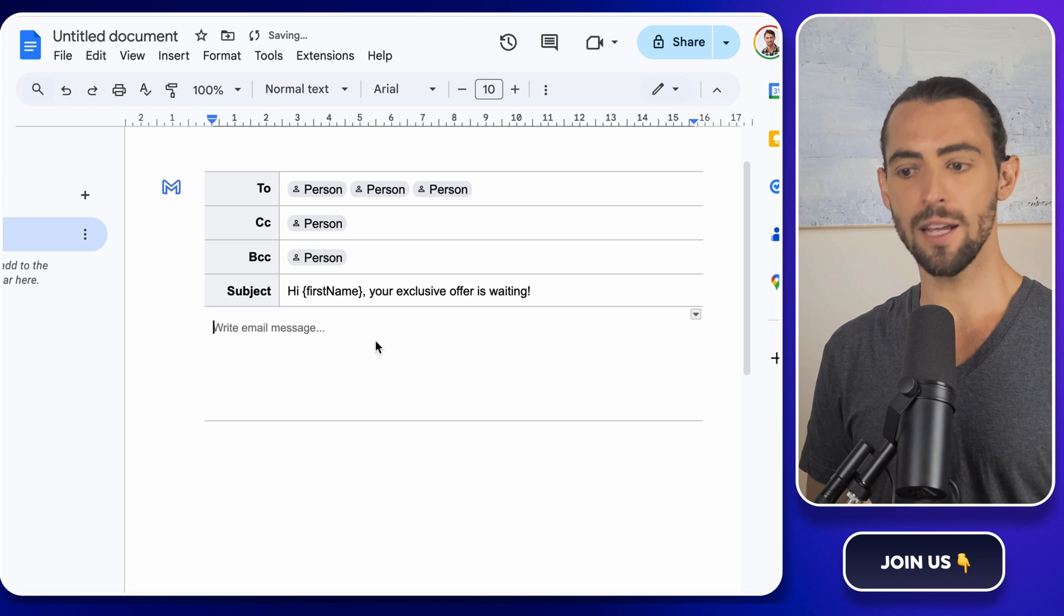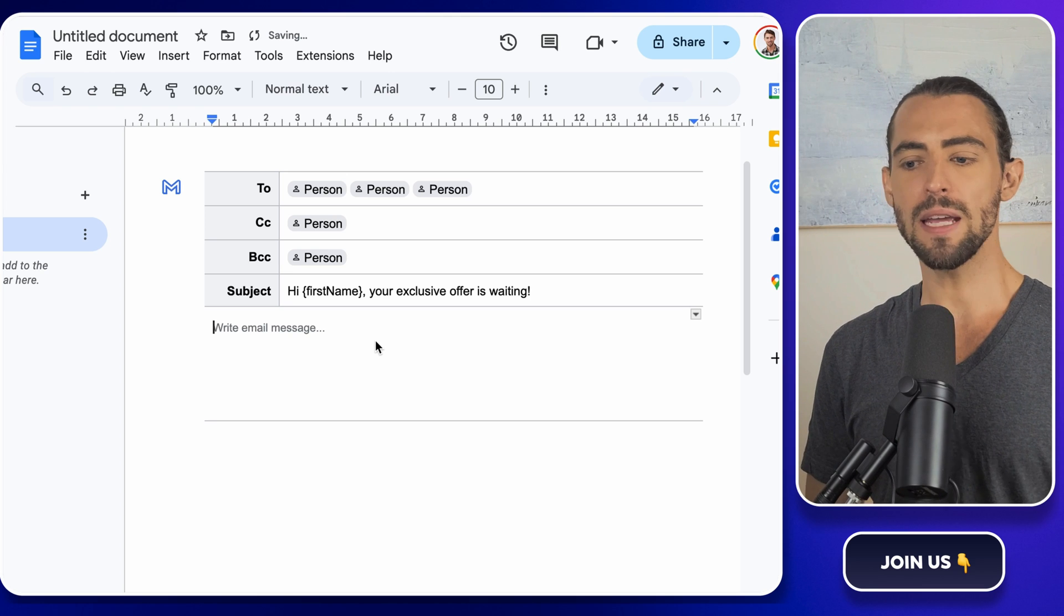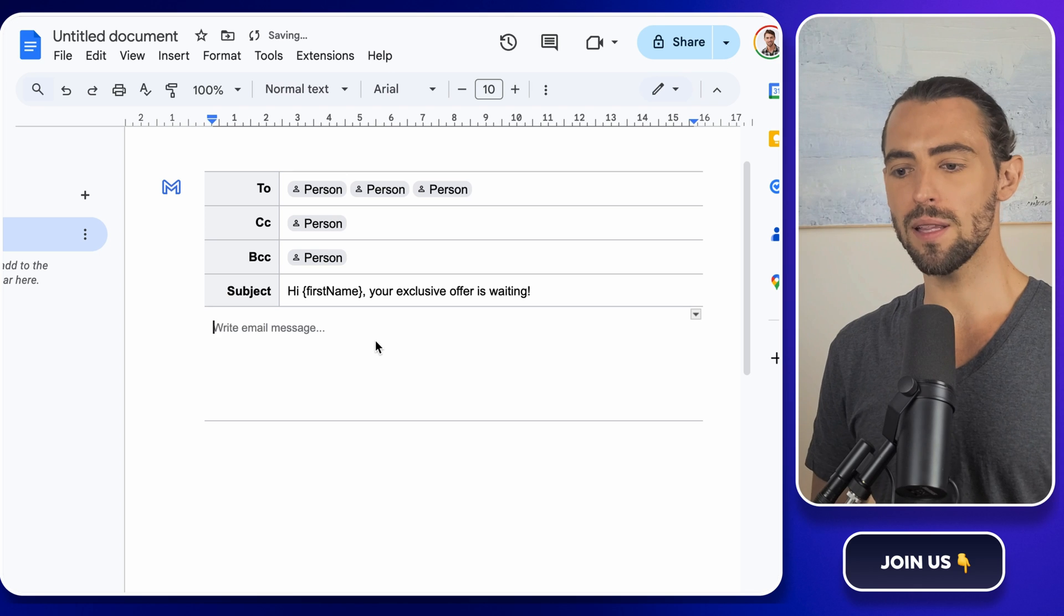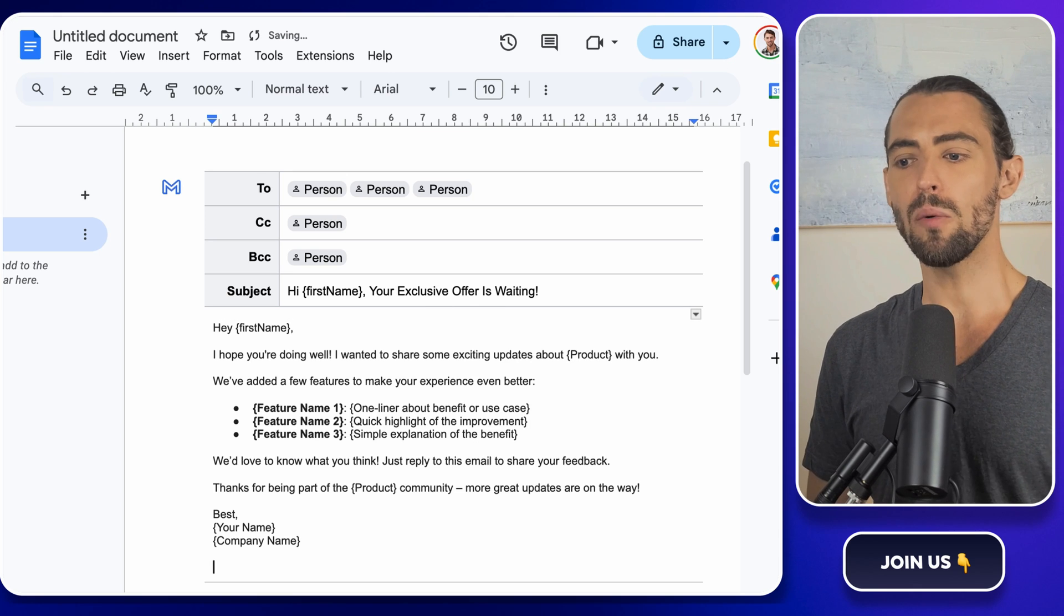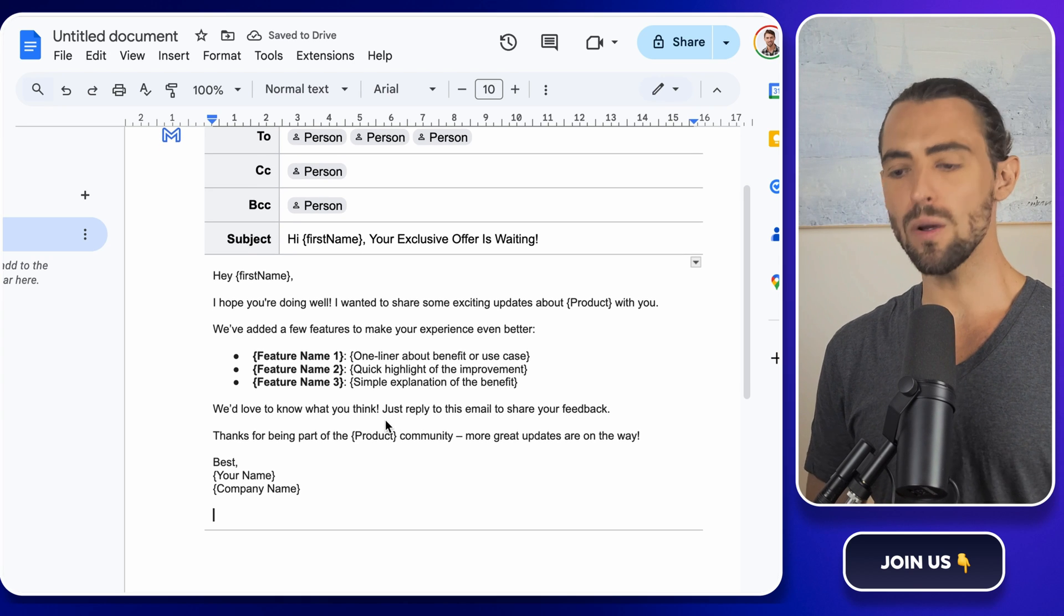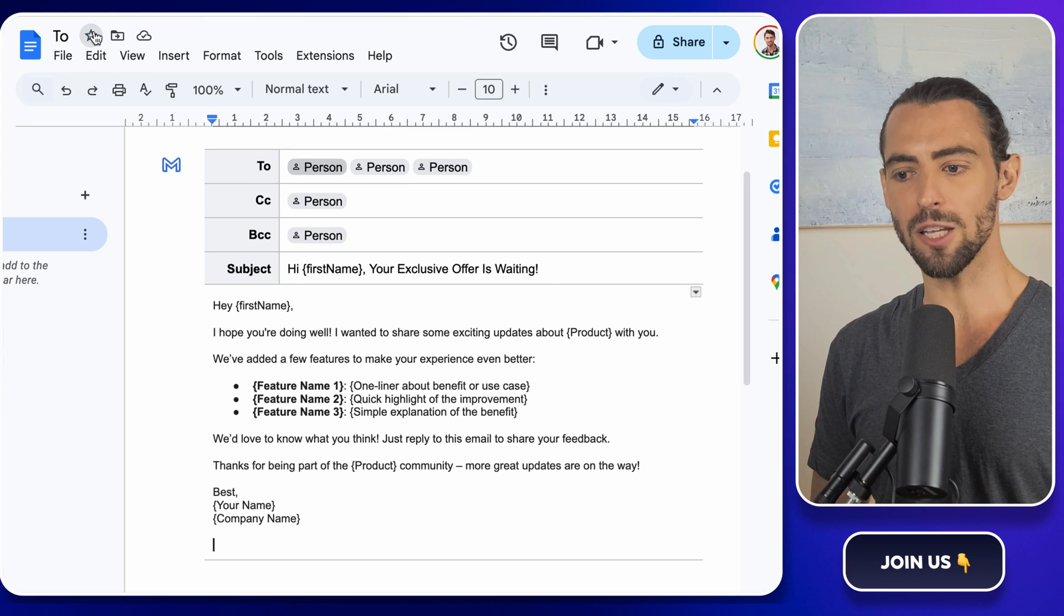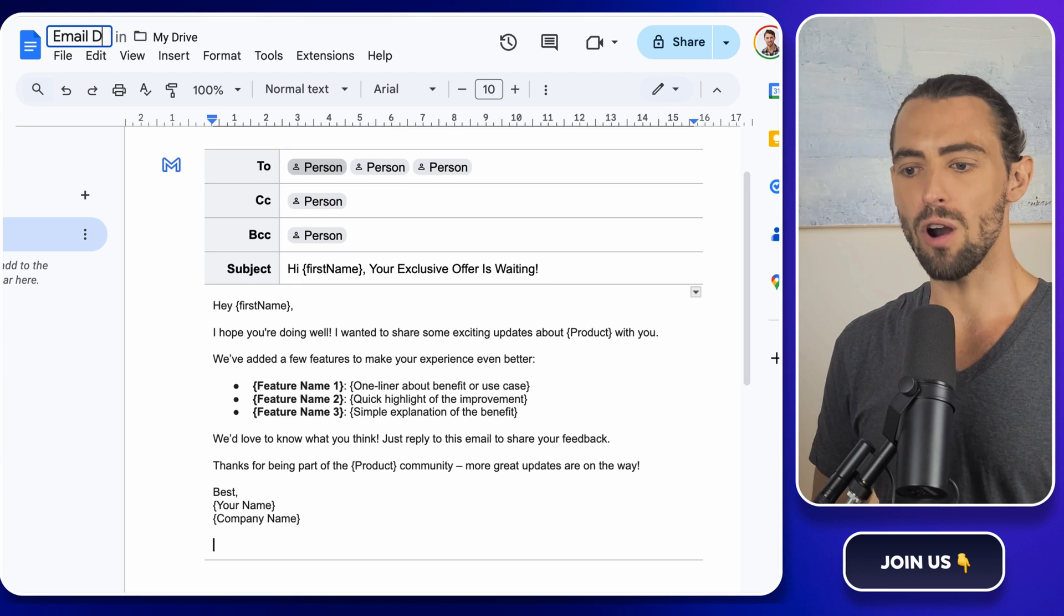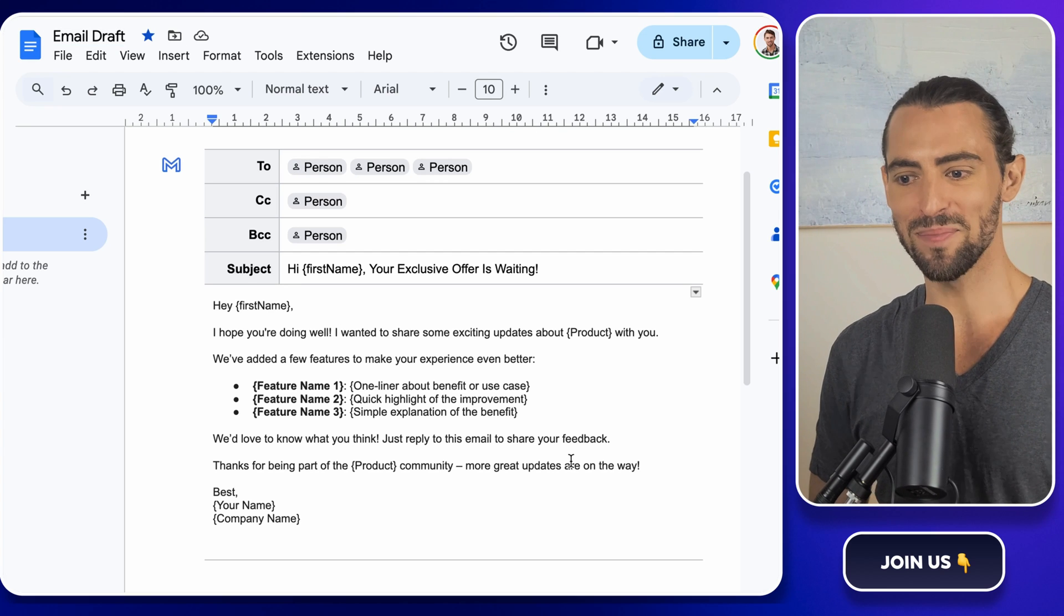Use placeholders like first name, product, and last interaction date to make it feel like you wrote it just for them. You could say something like, hey, first name, I hope you're doing well. I wanted to share some exciting updates about product with you. Make it warm, personal, and to the point. When you're done, save the document and boom. Step one complete. You're already halfway to becoming an email automation master.